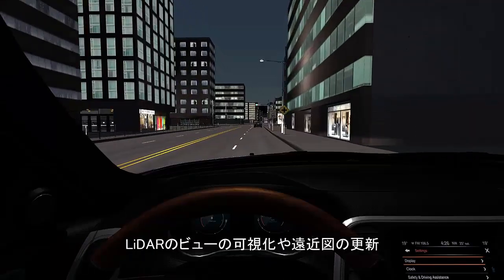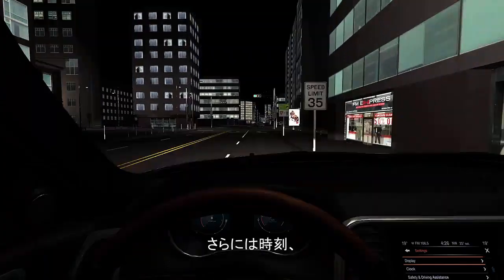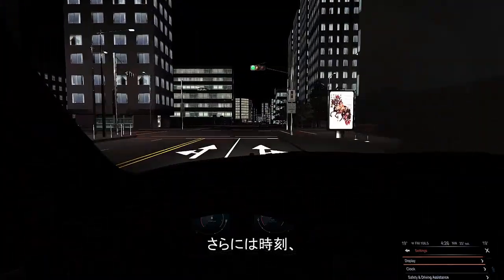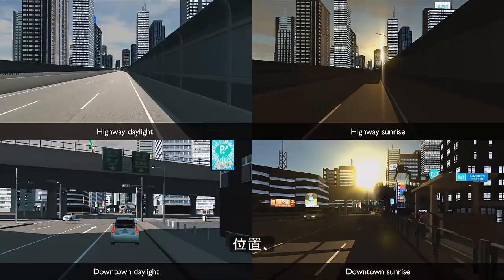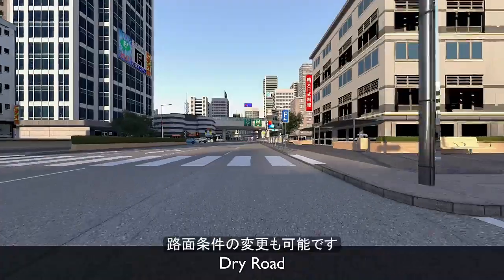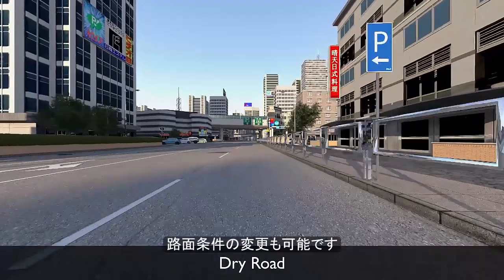Update the perspective view, and change the time of day, location, and road conditions.